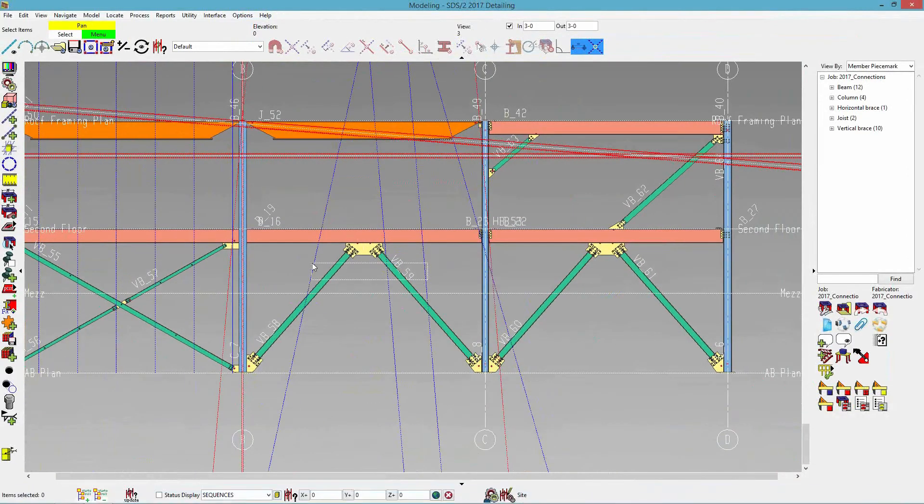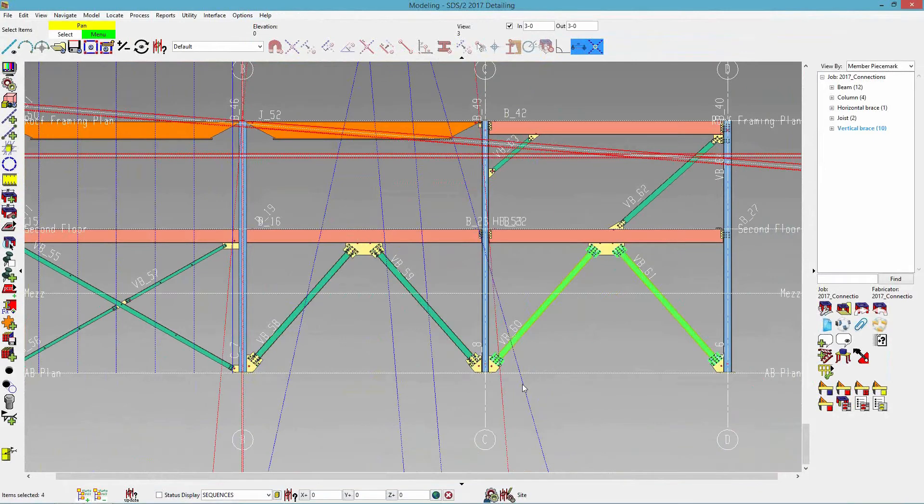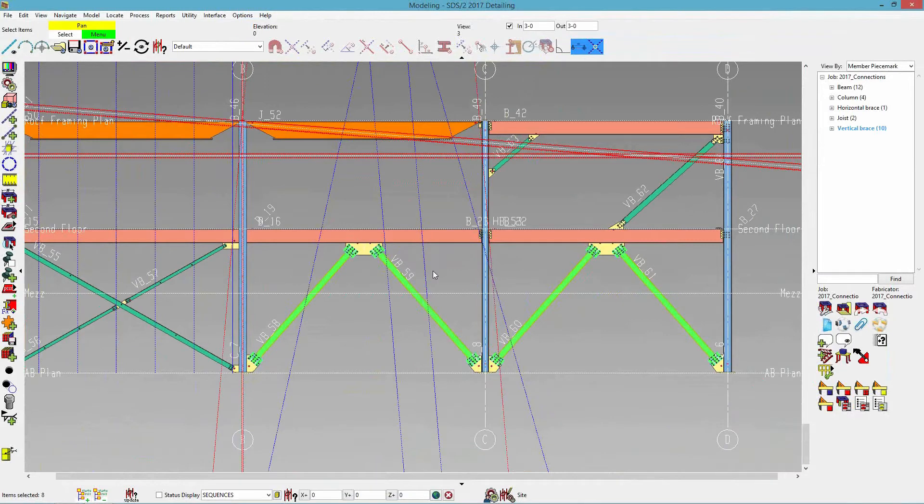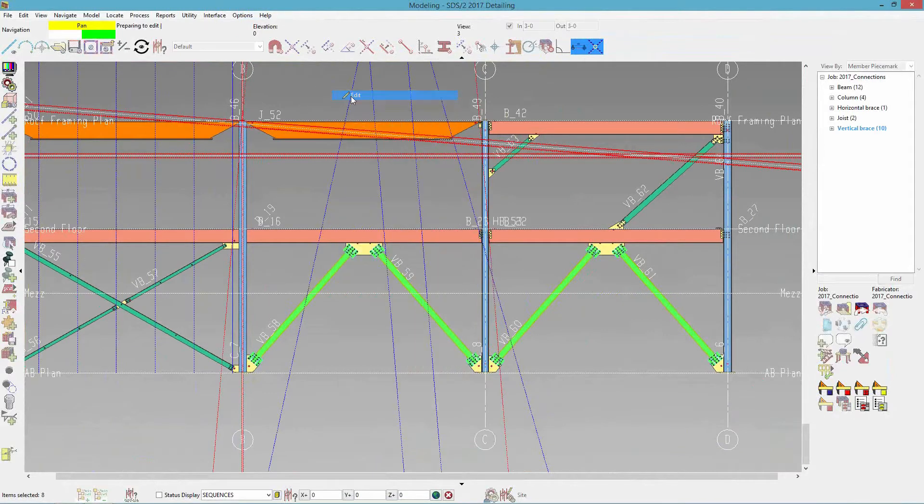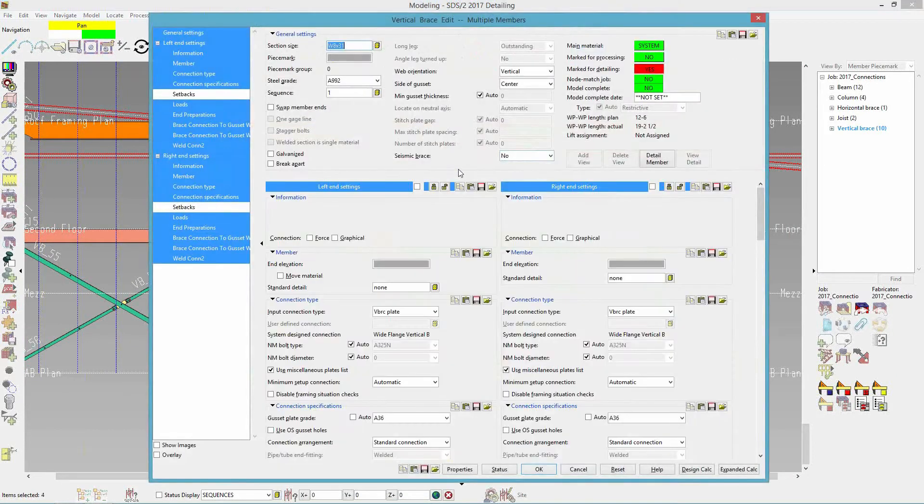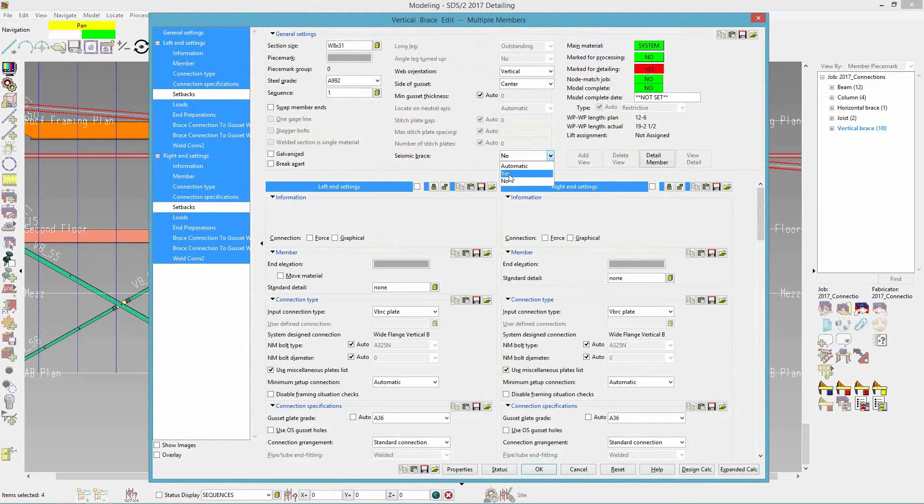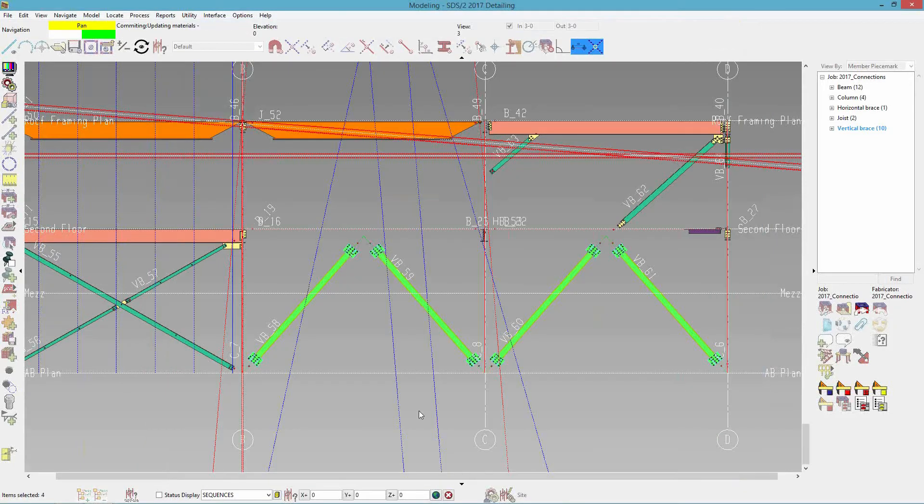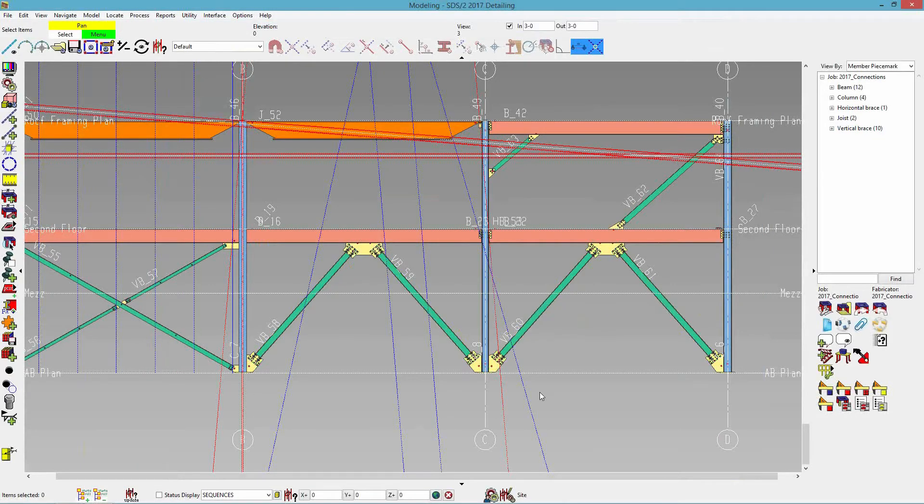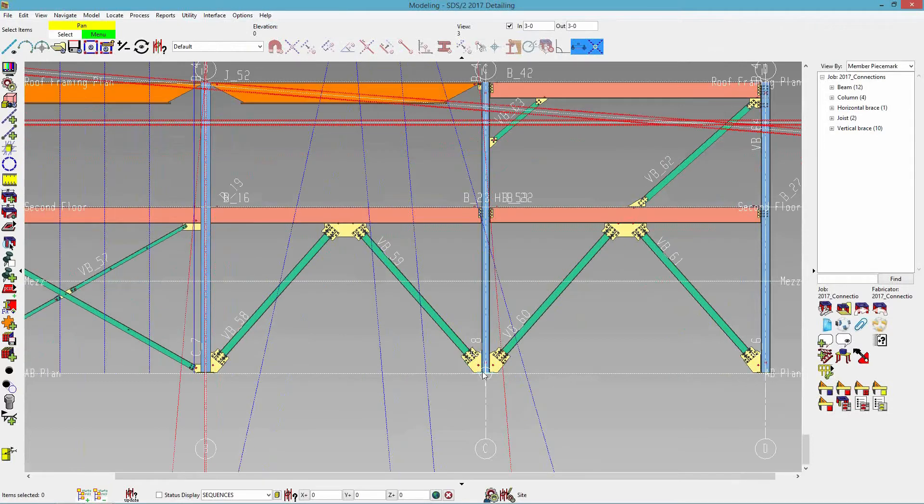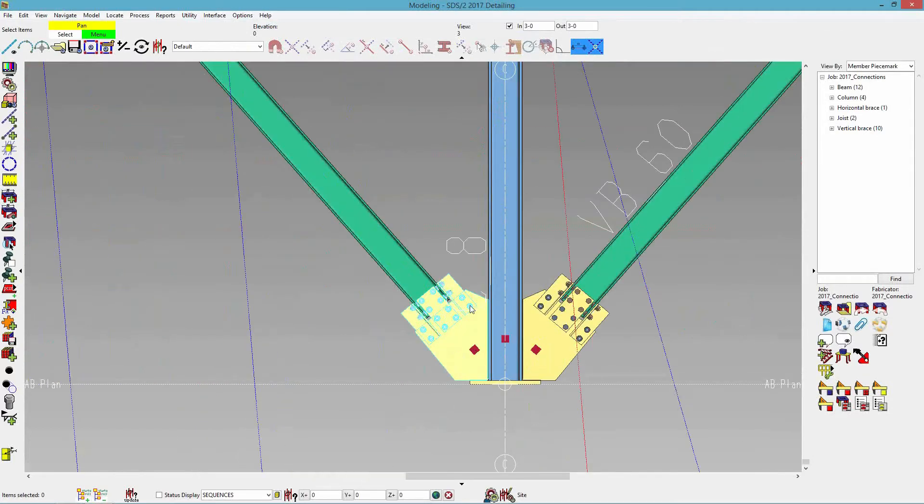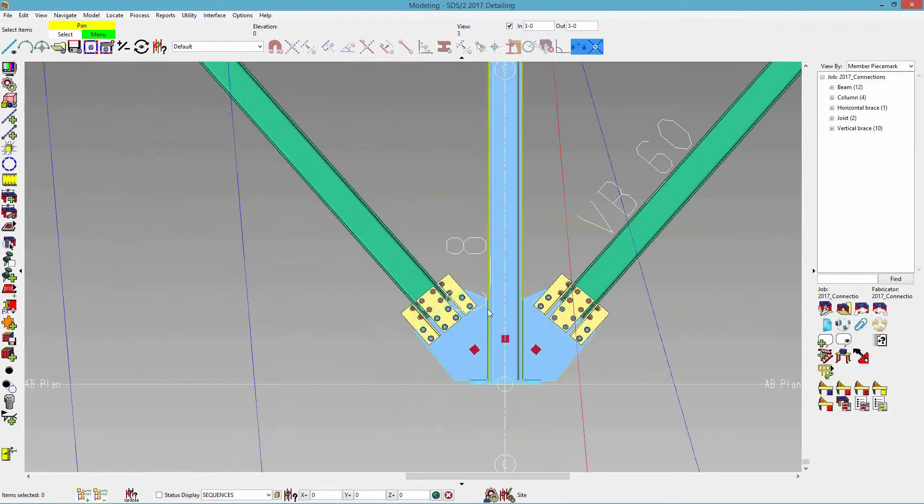So right here, I have four vertical braces that are the same. I'm just going to change all of them, or all four, to seismic. So when I do that, since it's SCBF, it will create a hinge zone. So like I stated, the hinge zone will allow the gusset to fold so that the brace can buckle. So it kind of raises that gusset up.